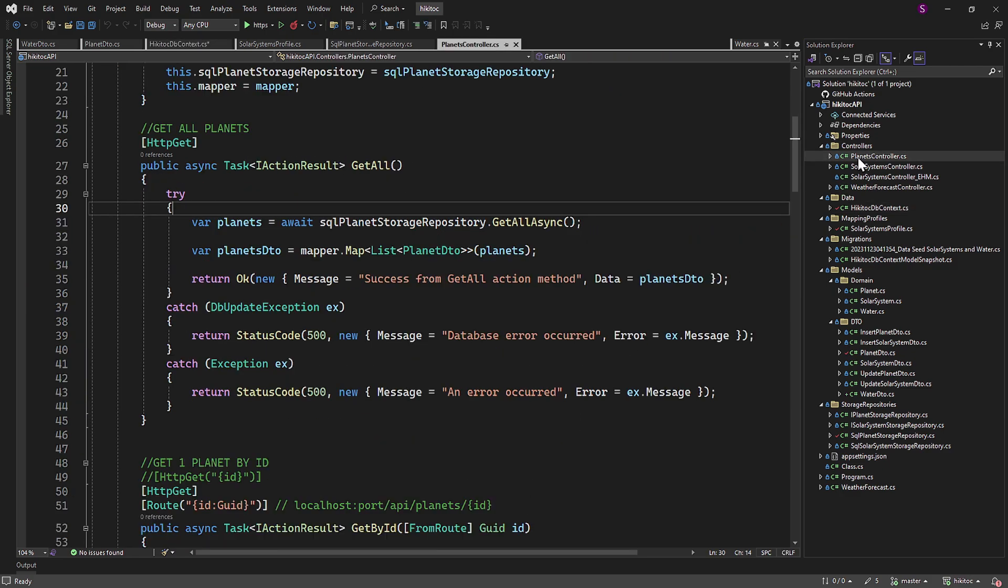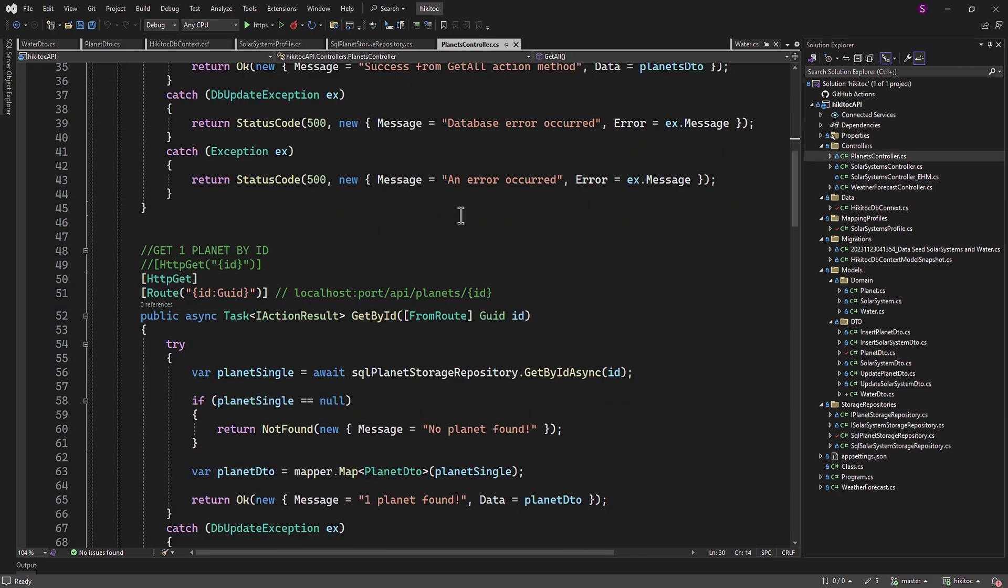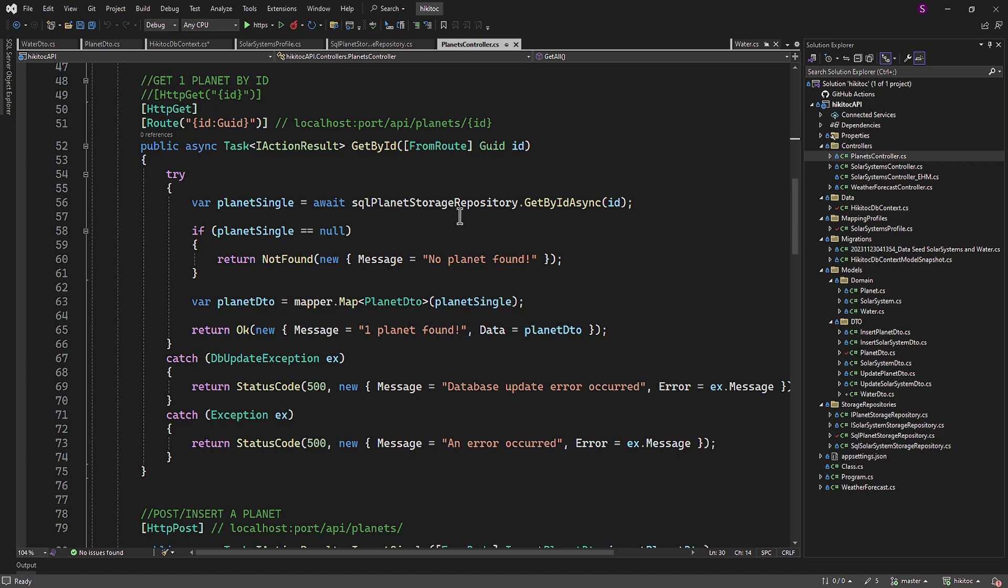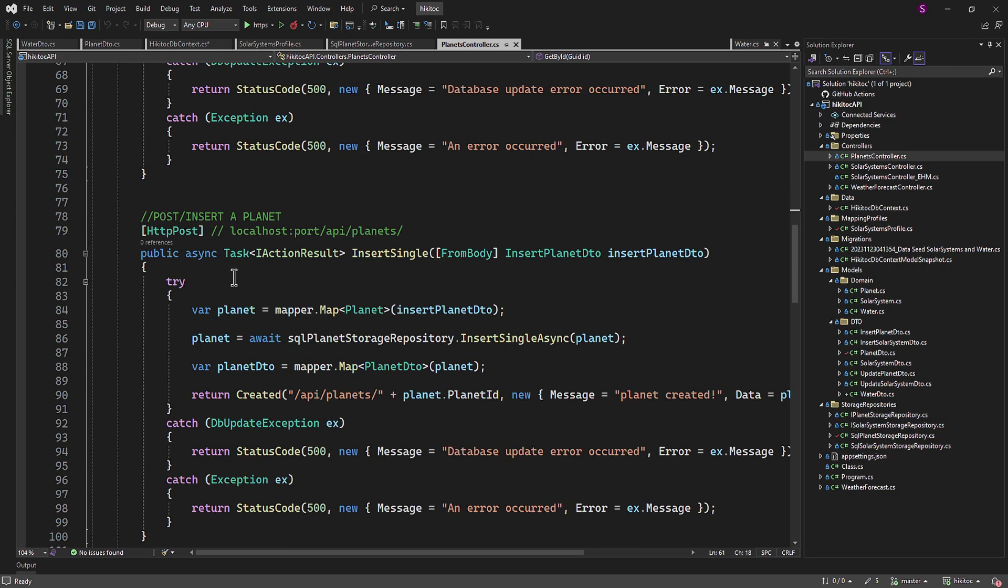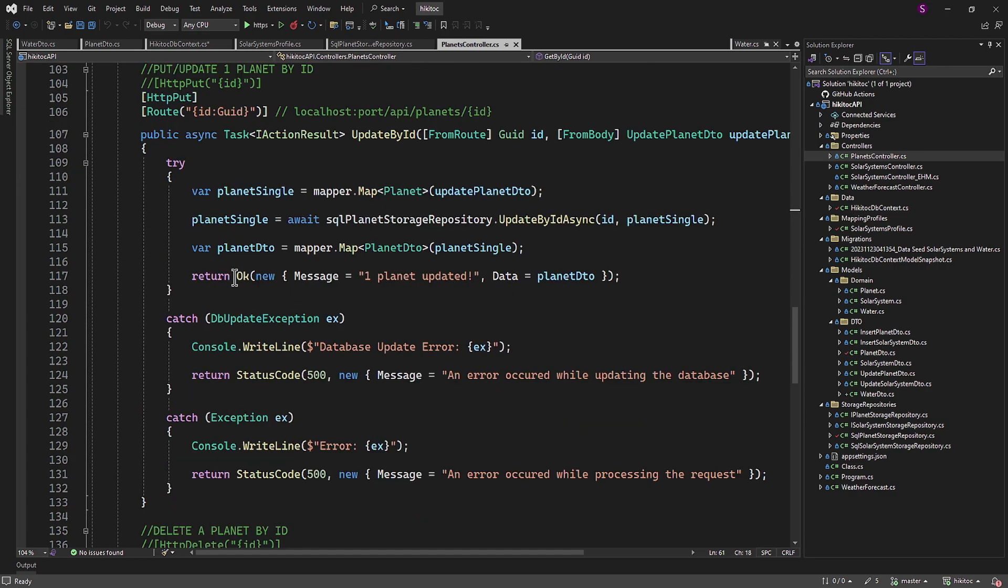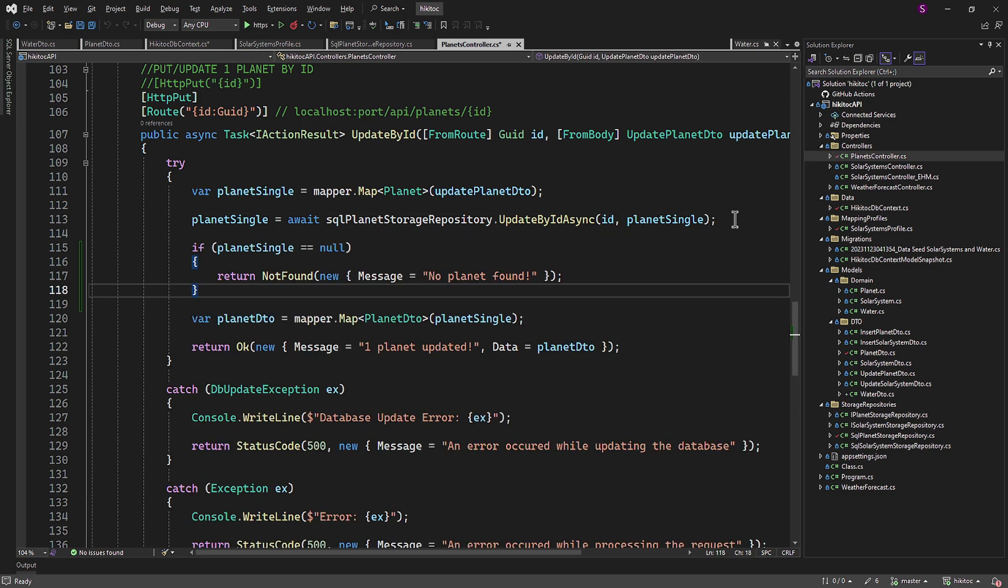And one more fix. Let's open the planet controller. The getById method contains the if check. We can implement it within the controller for other action methods. Let's copy it and paste it for the updateById method. I will complete similar steps later for all controllers and their action methods. And if required, you can also do the same and verify your code and mine on GitHub.